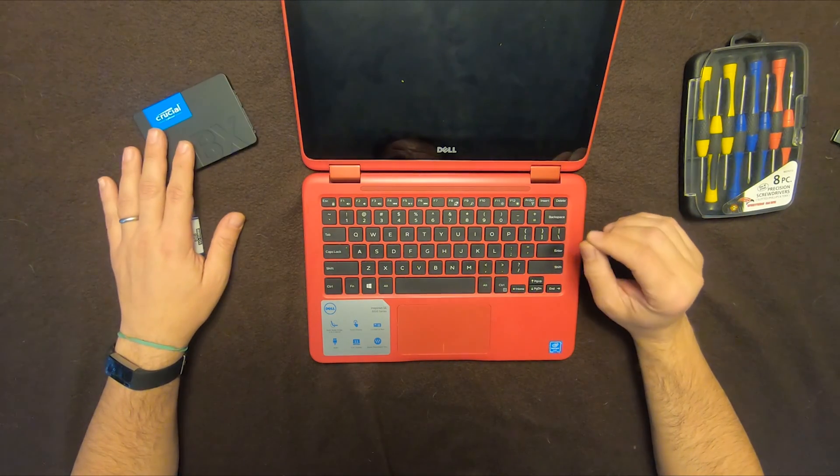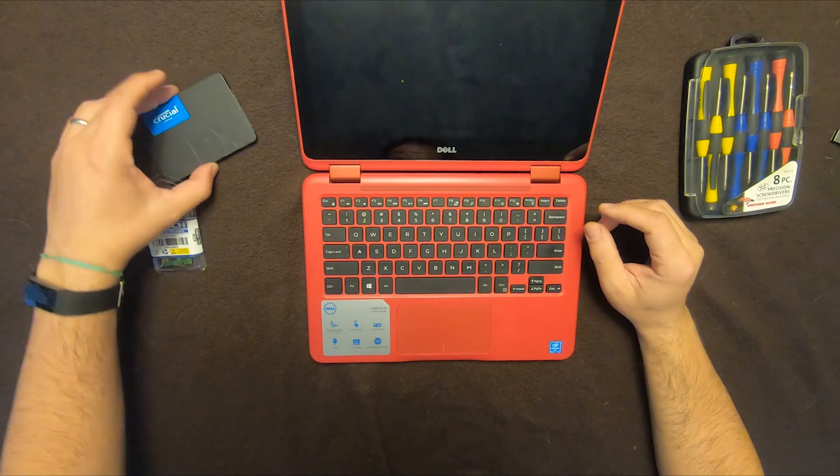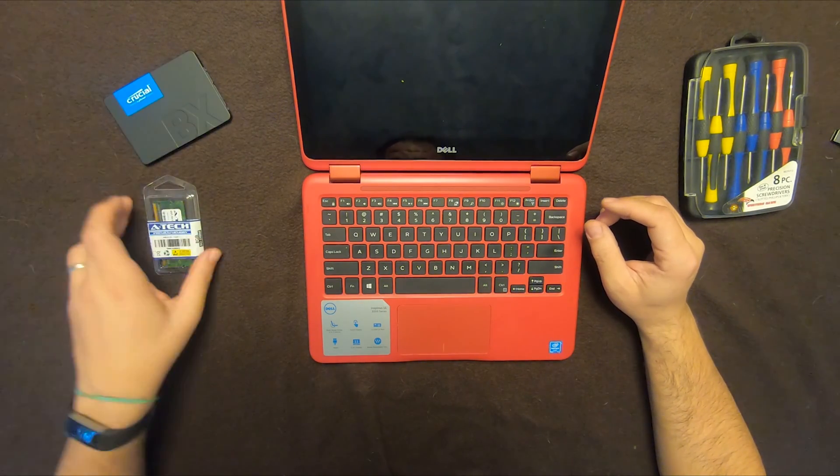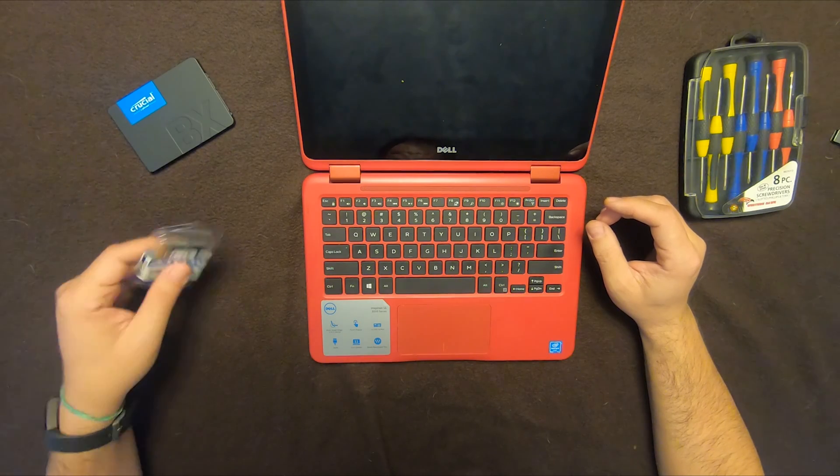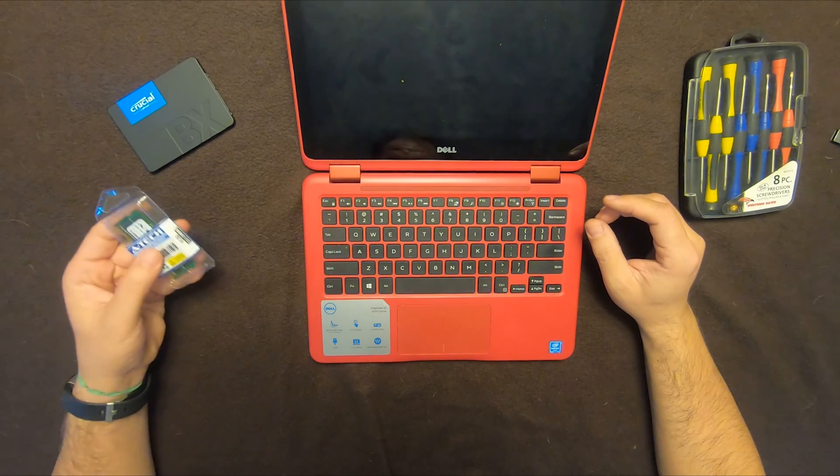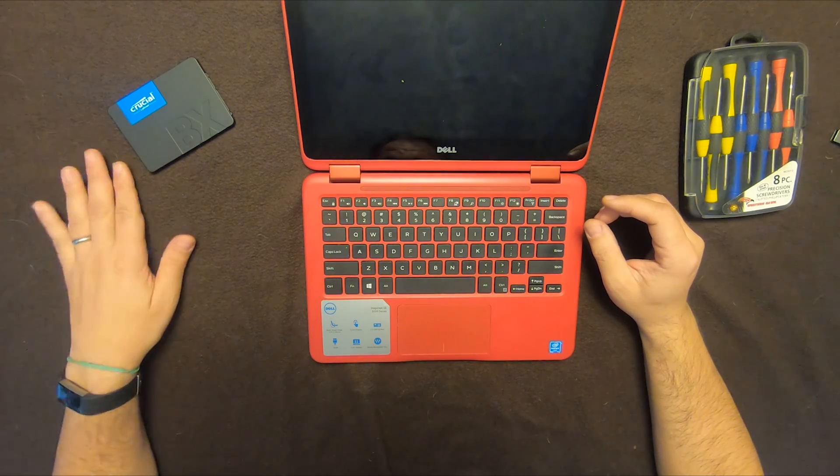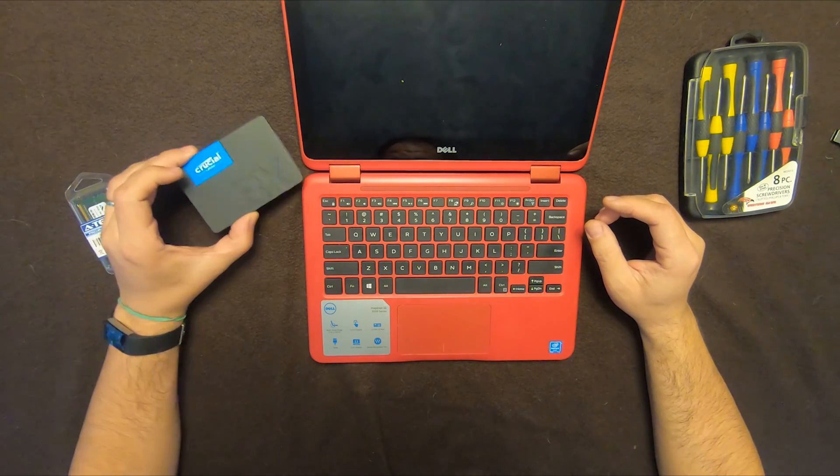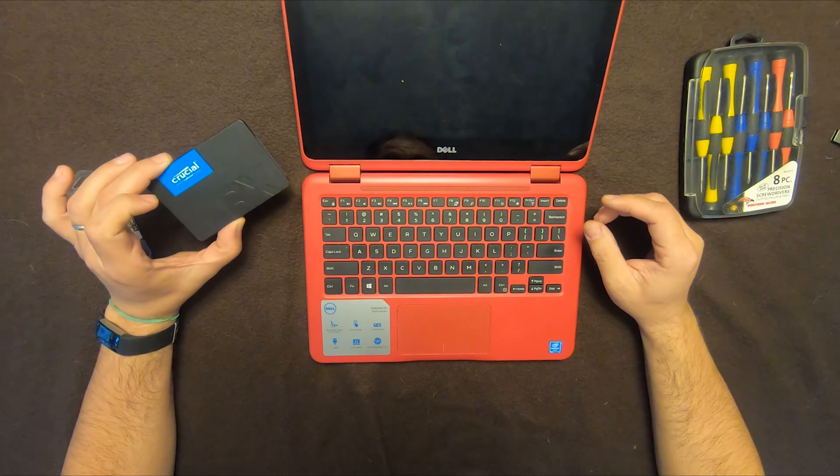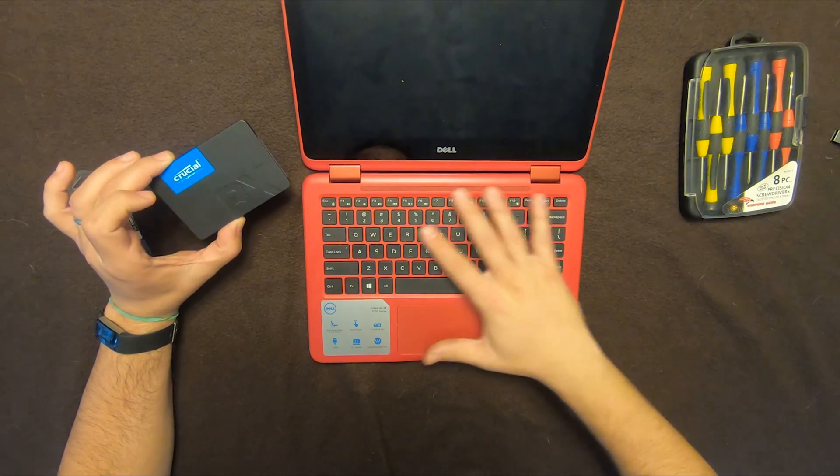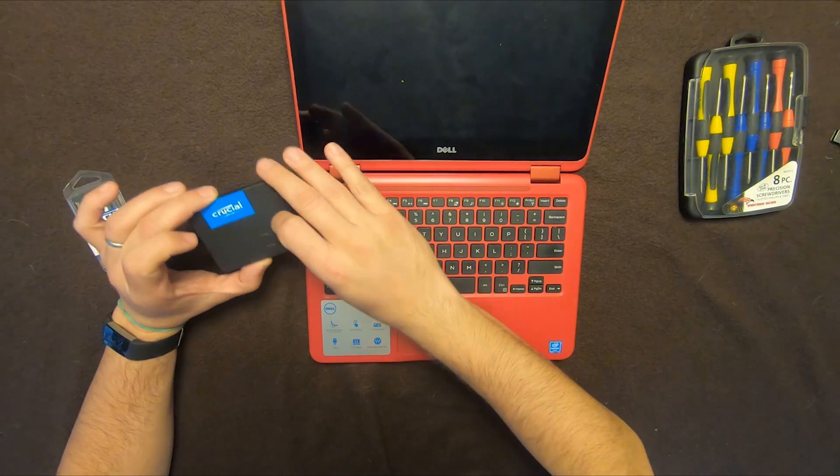So I'll show you where the connector is, then I'll install this hard drive and this memory. Now the hard drive I already cloned all the data that was here onto here.